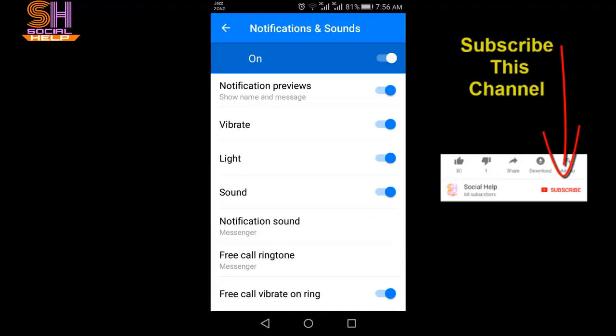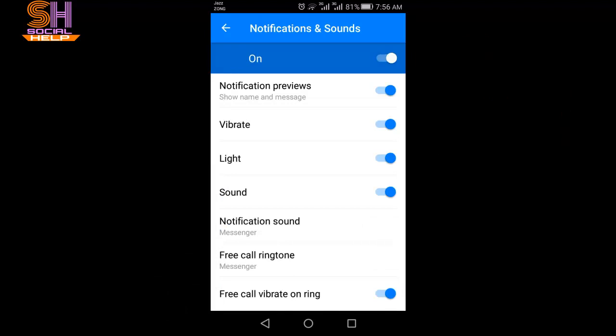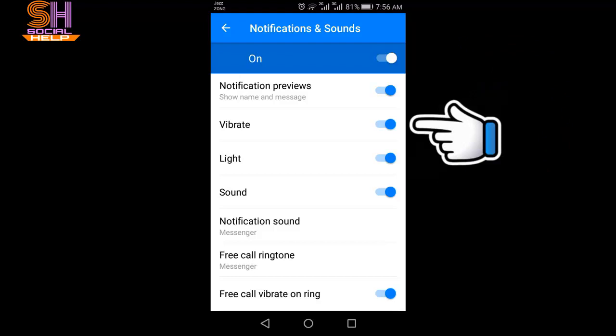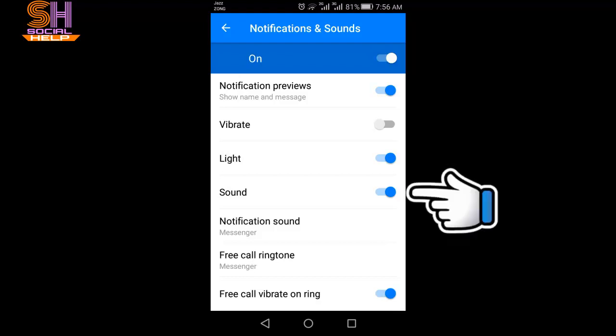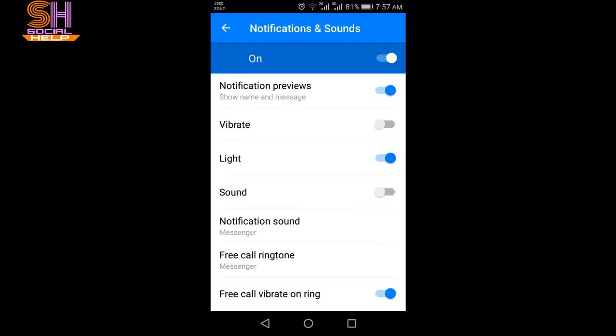If you want to only turn off vibration of notification in Messenger, then tap that button. This means you have only turned off the vibration. If you also want to turn off sound, then you need to tap that toggle as well. This means you have turned off both vibration and sound. So friends, this is how you can turn off vibration and sound of notification in Messenger.